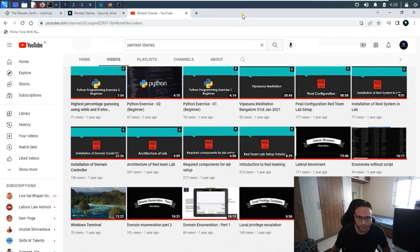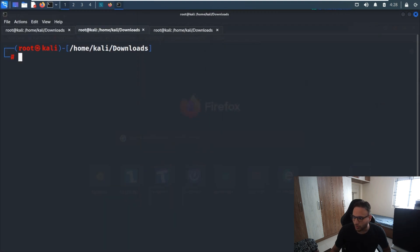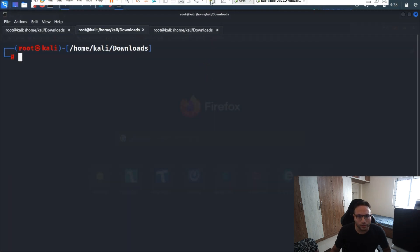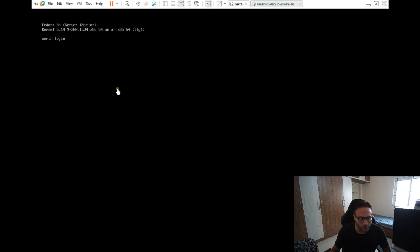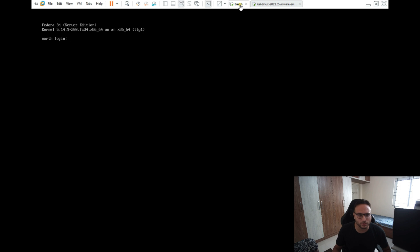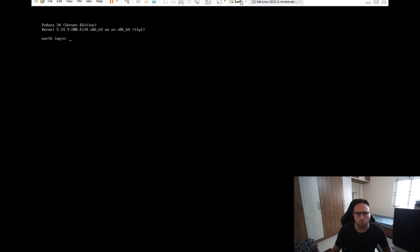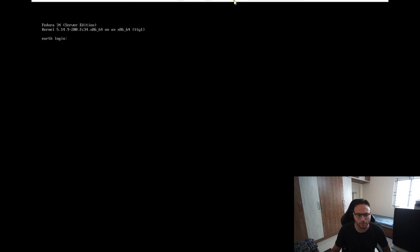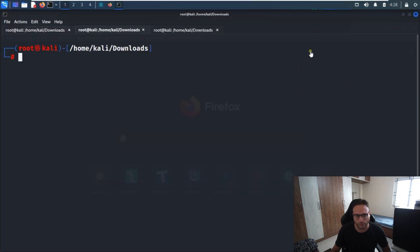I've already downloaded and imported the OVA file. I'm using VMware, and you can configure it according to your system. If you have 8 GB RAM, you should give 1 or 2 GB to the imported machine and around 4 GB to Kali Linux.